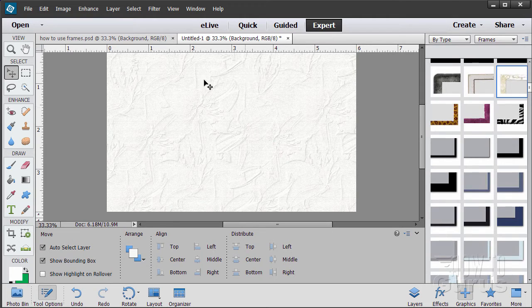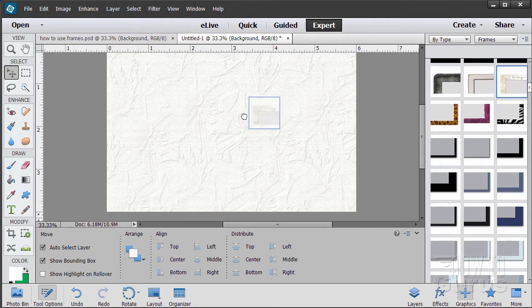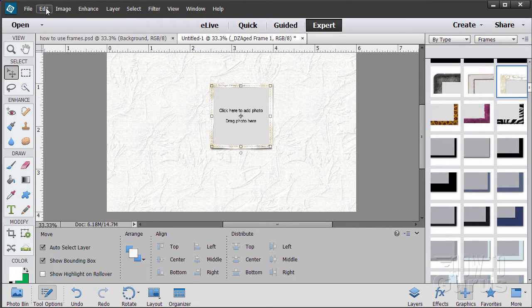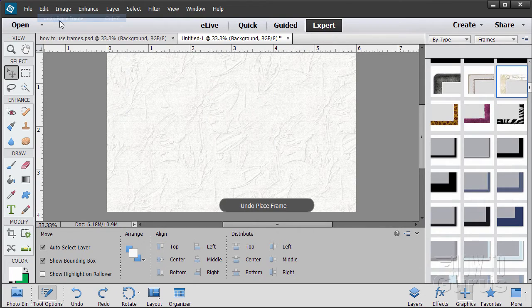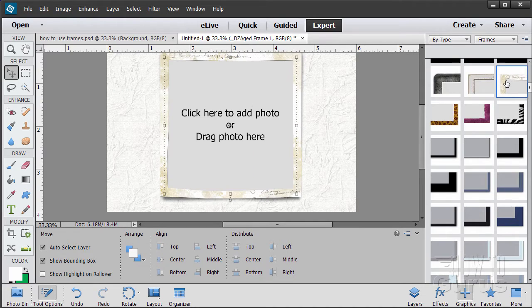To put a frame onto your picture, two ways to do it. One is just to drag it over like that. Or let me just undo that. Other way is to double click. And it comes in.